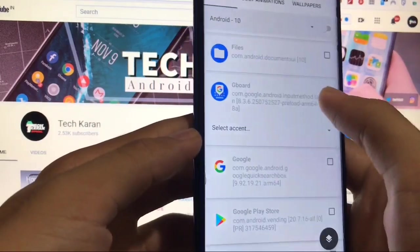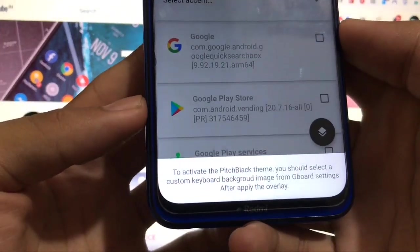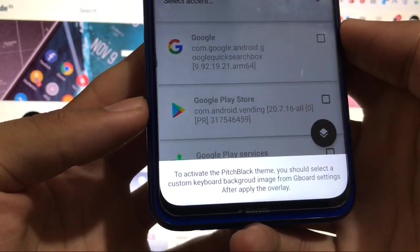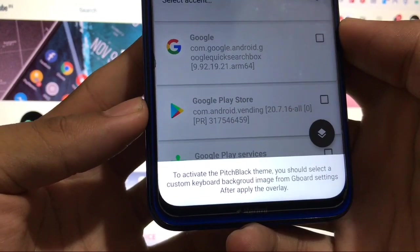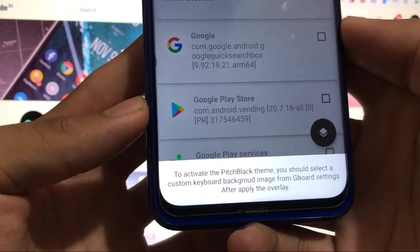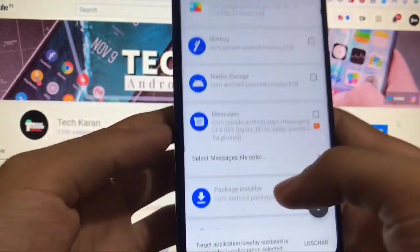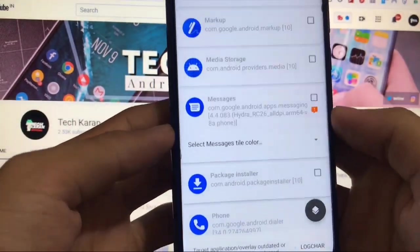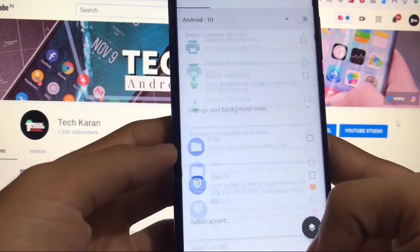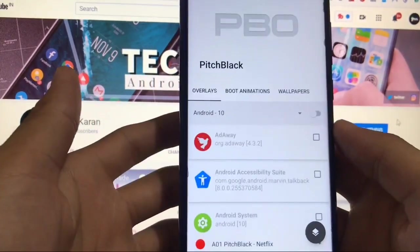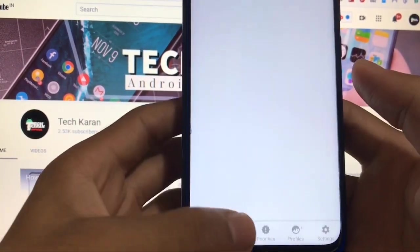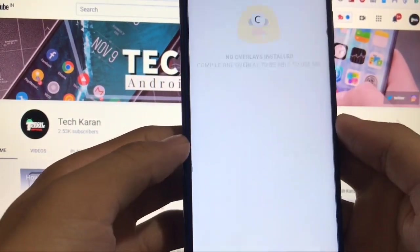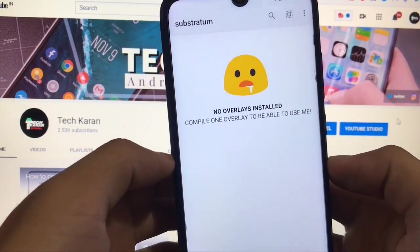You should enable the dark theme in the app settings, so just enable the dark theme and you're good to go. Here Gboard, to activate the pitch black theme you should select a custom keyboard background image from Gboard settings. So these were the things you need to focus on and after that you are good to go.